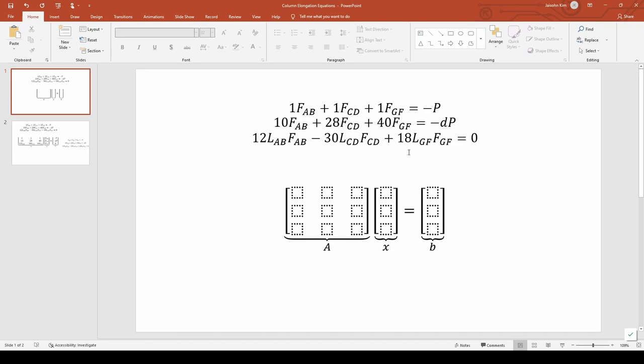The x vector will be comprised of fab, fcd, and fgf. And finally, the b vector will consist of negative p, negative d times p, and 0. Let's go ahead and fill this in in the template.